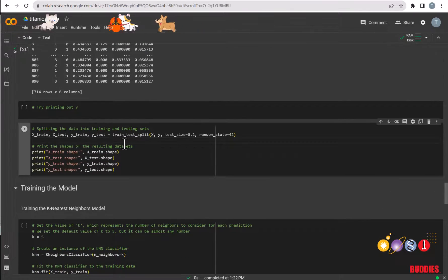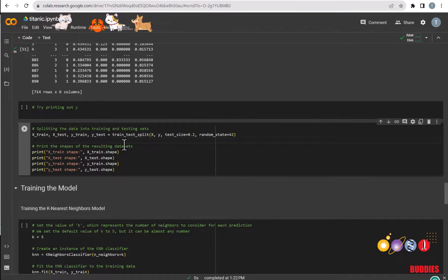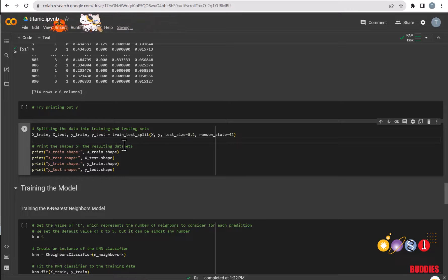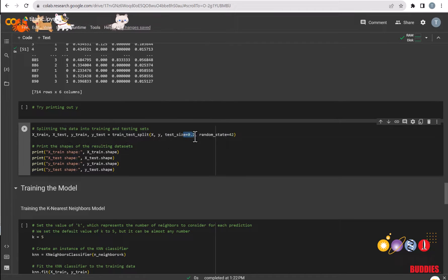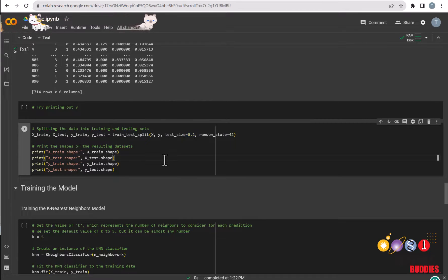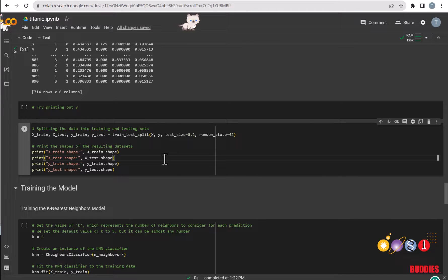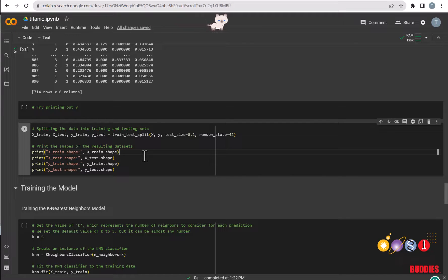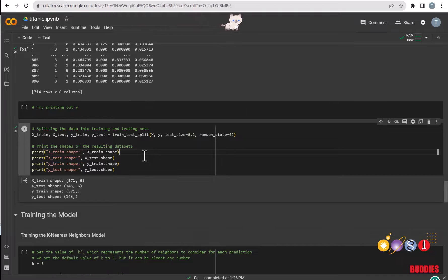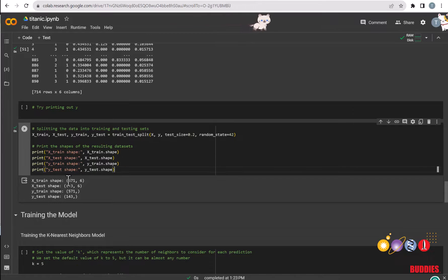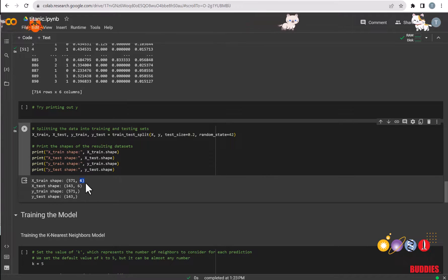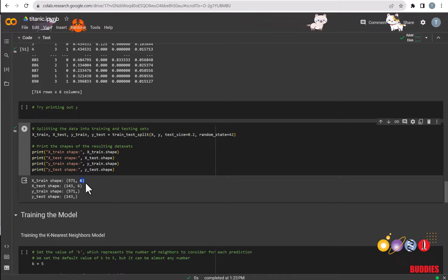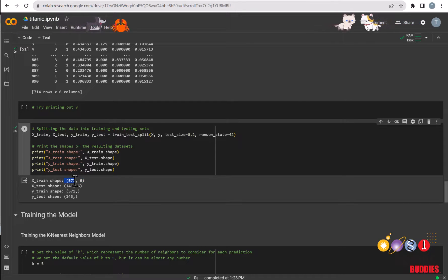Here's the code for splitting the dataset into training and testing. With a test size of 0.2, that means that 20% of the dataset will be used for testing and the rest will be used for training. We can check the shapes of the datasets. This means the number of features that will be used for the set, and this means the number of rows that are in the set.